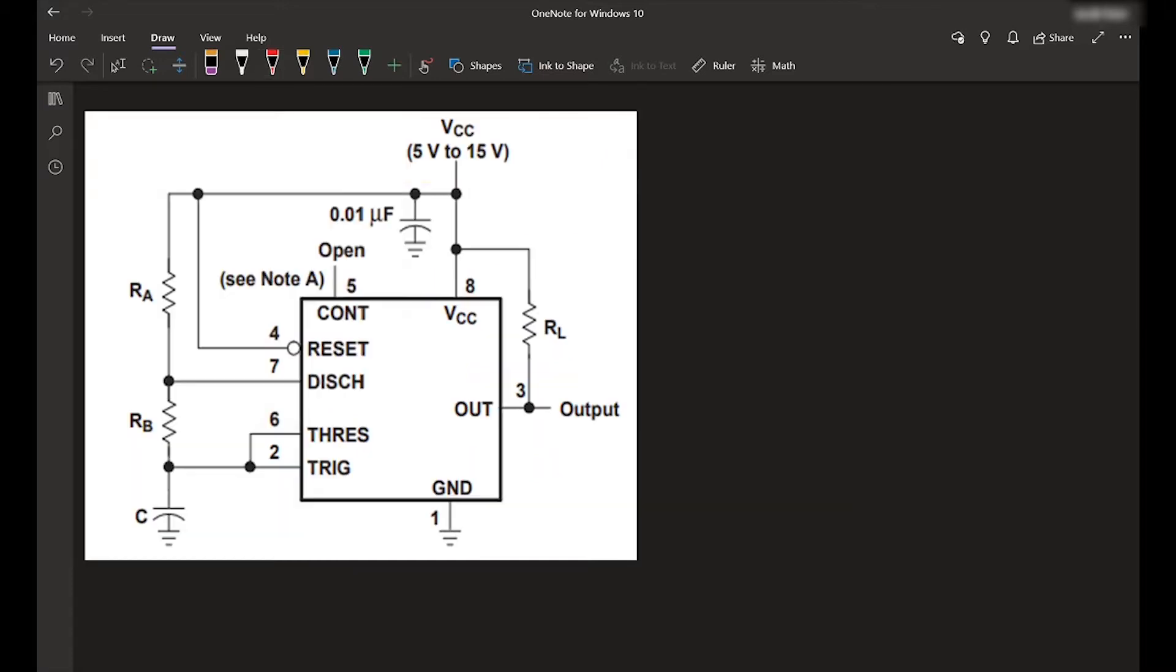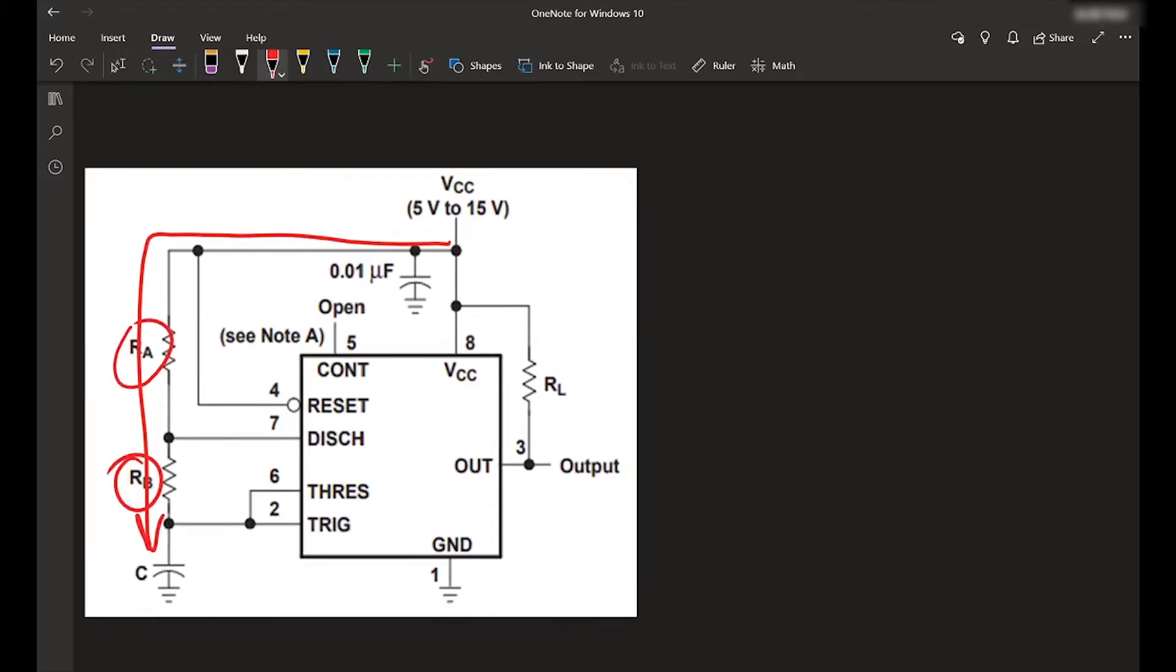So what we want is we want the charge time, the time that it takes to go through RA and RB to be less than the time that it takes to discharge.